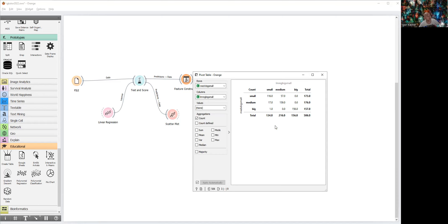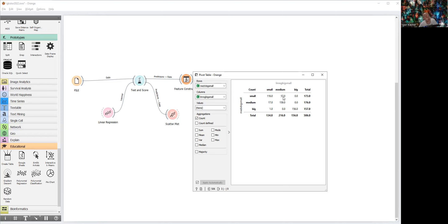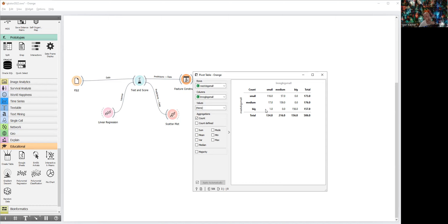As you can see, when our house med parameter was small, our prediction was small in 116 cases, it was medium in 57 cases, and was big in zero cases. So far so good. When real value of house med was big, our model says it's small in 156 cases. So with some kind, some variation of confusion matrix...